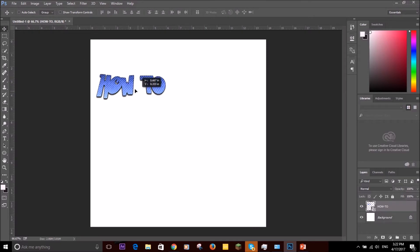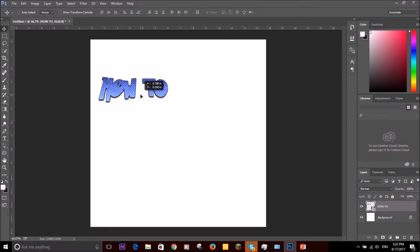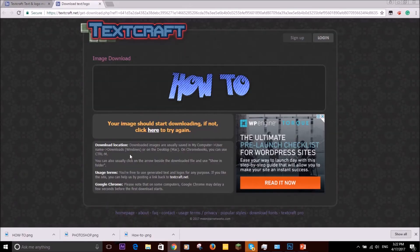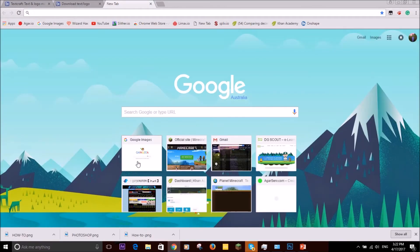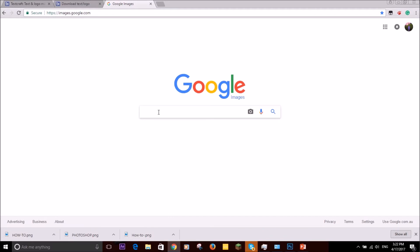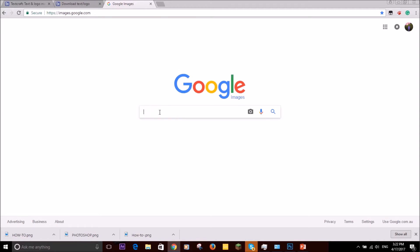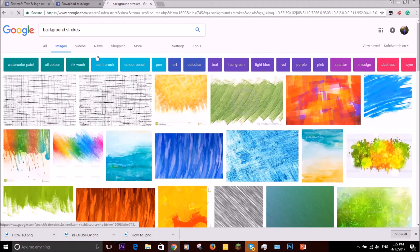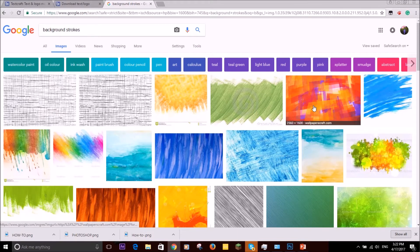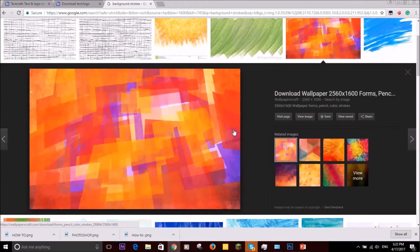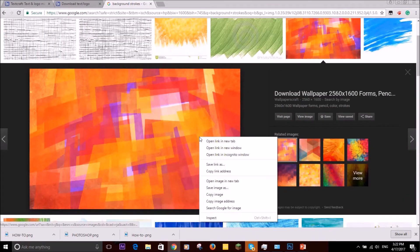Now that we've done this, just put it there. We're going to have to choose a background, so we're going to go on Google Images and select background strokes, background stroke. I'm going to select one of these. I like this one personally.